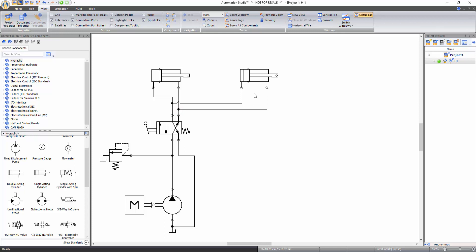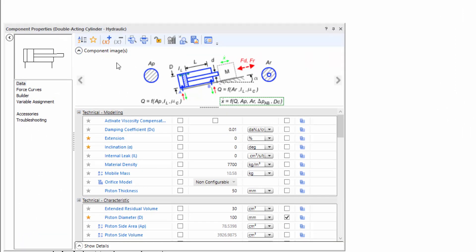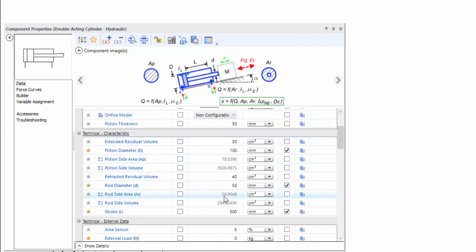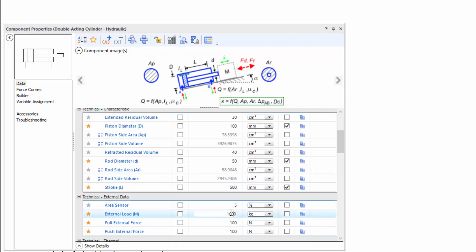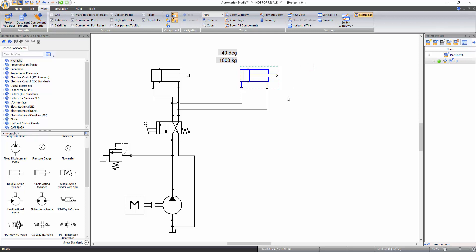Now apply a load and an angle to the second cylinder. To open the component properties window, right click on it and select component properties. You can also open it by double clicking on the component. Select the data from the left side menu and change the inclination to 40 degrees. Similarly, change the external load to 1000 kg. You can also check the box on the left of the value to display that information on the schematic. Note that any change in the technical properties will not affect the component's visual representation.